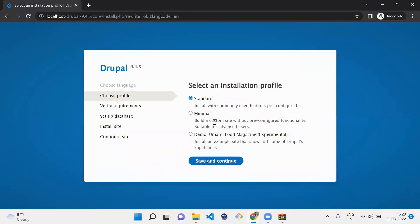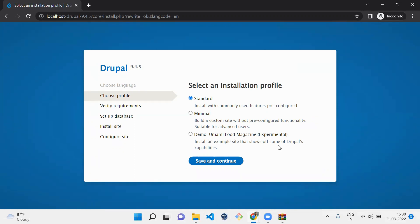Once you save, you can see here it has some installation profiles. What is an installation profile? A default basic Drupal website can have extra features added by default. Here you can see it's a food magazine demo website, which provides basic features particularly for a food magazine.